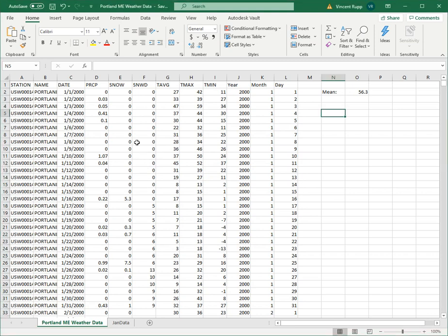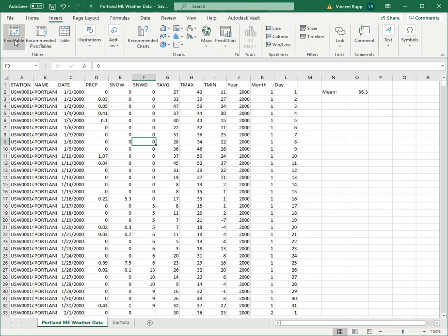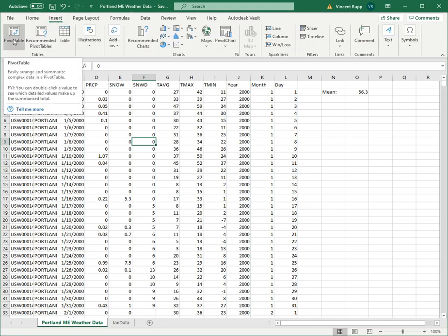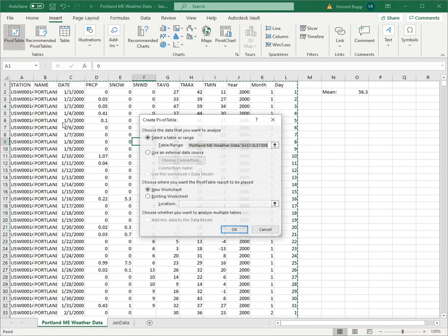What you want to do is click so the cursor is somewhere in the bulk of your data. That way Excel will automatically detect what you're trying to do. You go up here to insert and on the insert menu right here is pivot table.